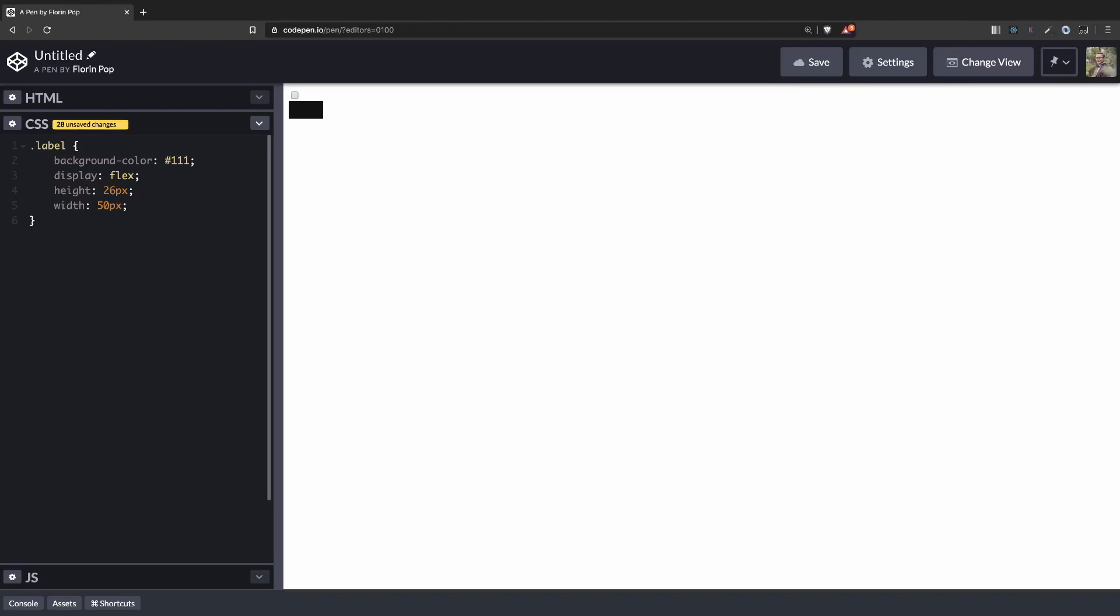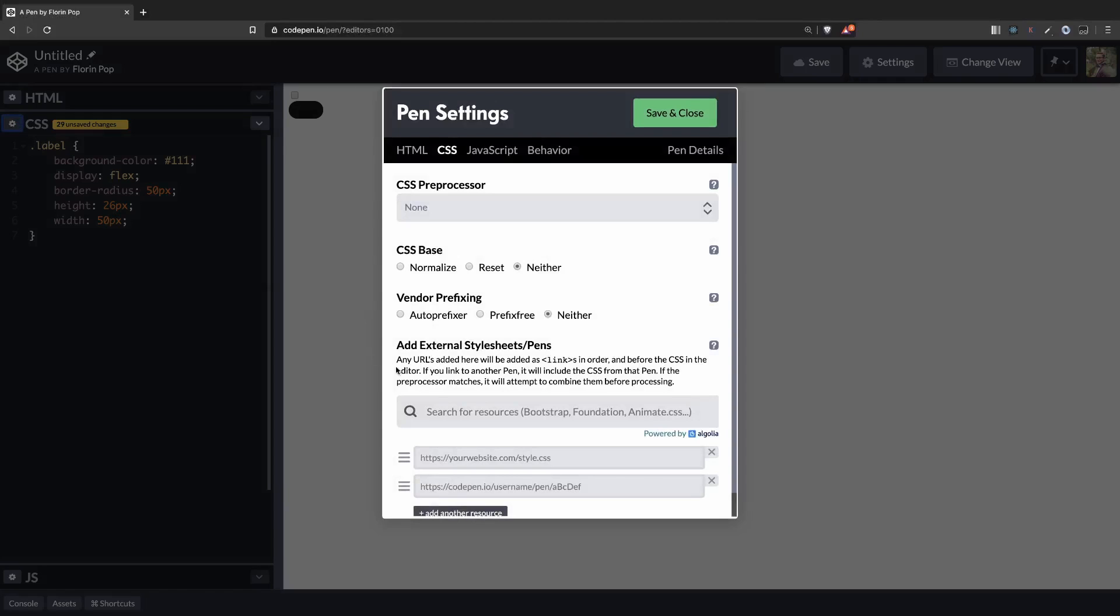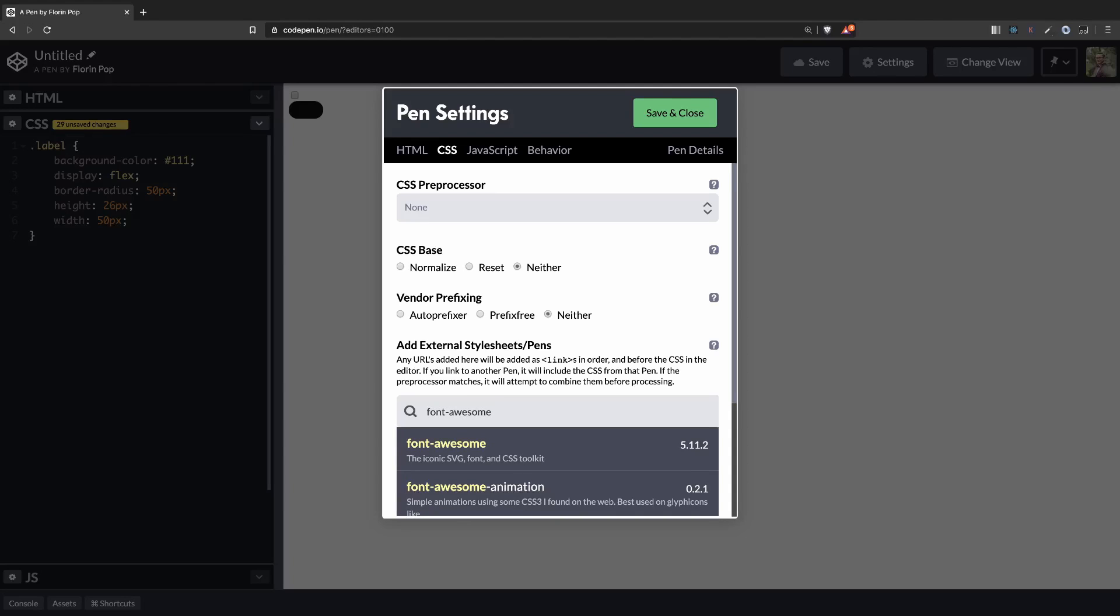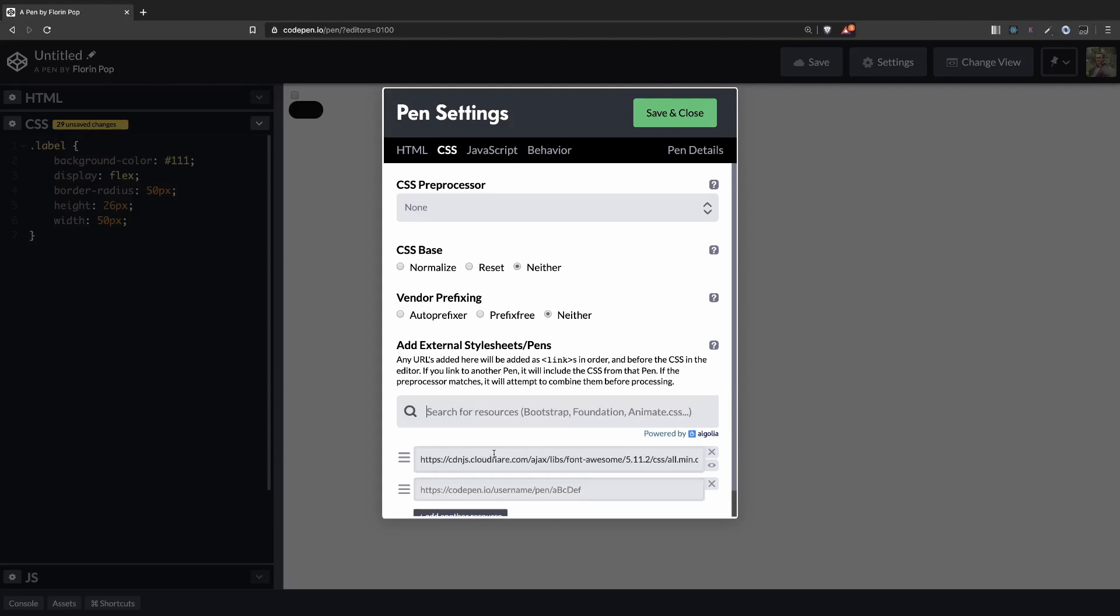Let's make it rounded by adding border radius 50 pixels. Okay, great. Now let's import the Font Awesome so we can see the icons. Save.